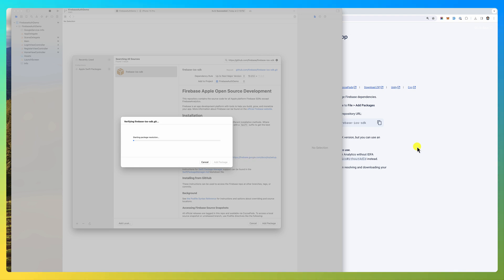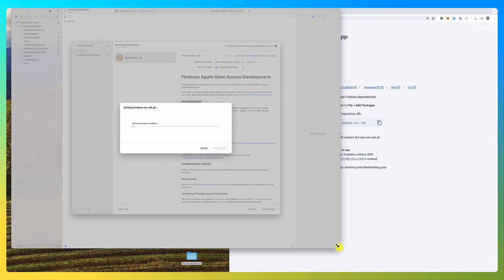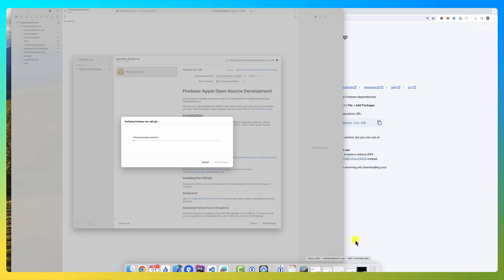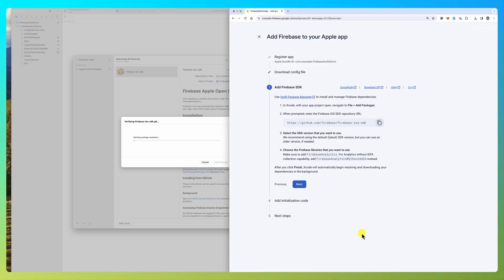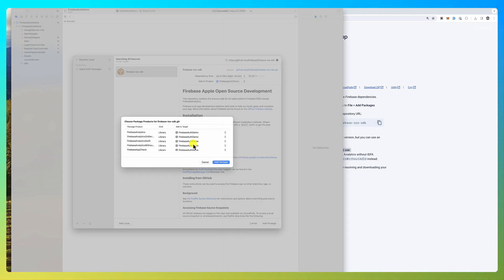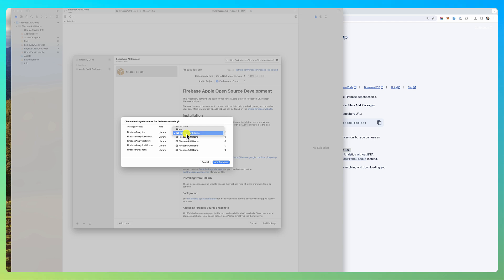It's going to add the package. Then what's the next step? Select SDK version, choose the Firebase libraries that you want to use. Here's the Firebase libraries, but there is a bug in Xcode that's not letting you pick. I'm not interested in all of these.